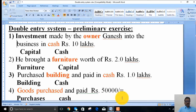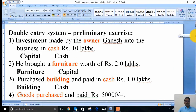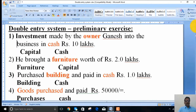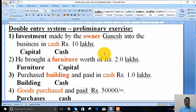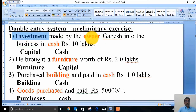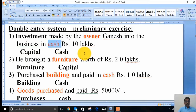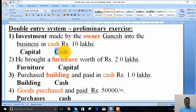The following standard transactions are taken to identify the accounts. The first transaction: investment made by the owner Ganesh in the business in cash, rupees 10 lakhs. Since the investment is made by the owner, it is capital. The other account is cash. So investment in the form of cash is made — capital and cash are the two parts.